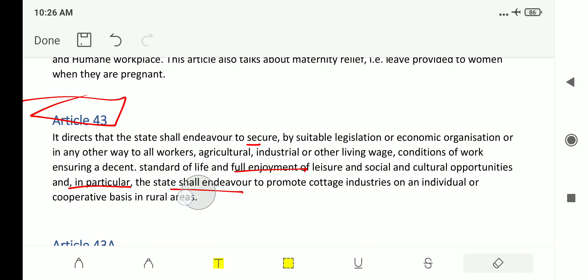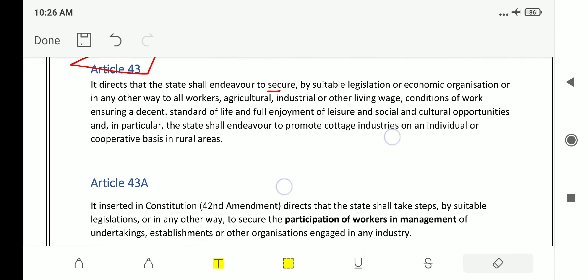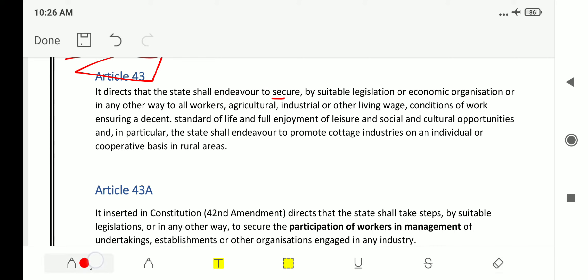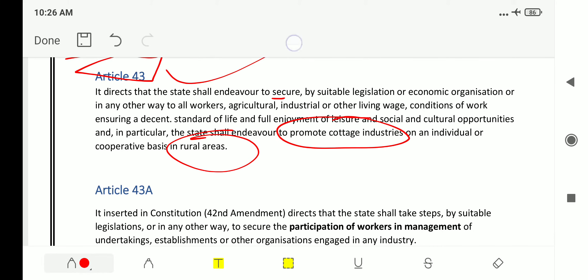In particular, the state shall endeavor to promote cottage industries on an individual or cooperative basis in rural areas. They can ask the direct question: which article deals with the promotion of cottage industries in rural areas? The answer is Article 43.